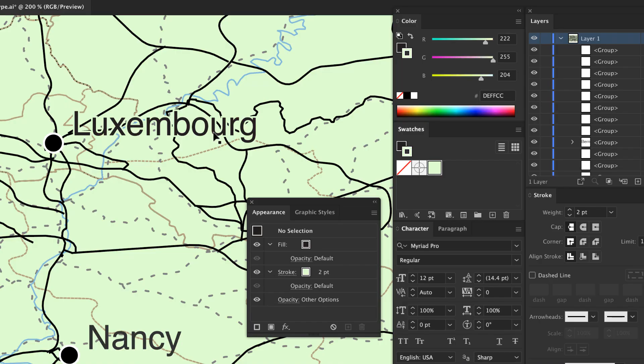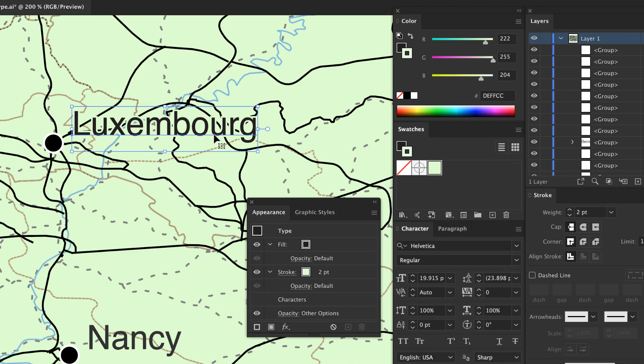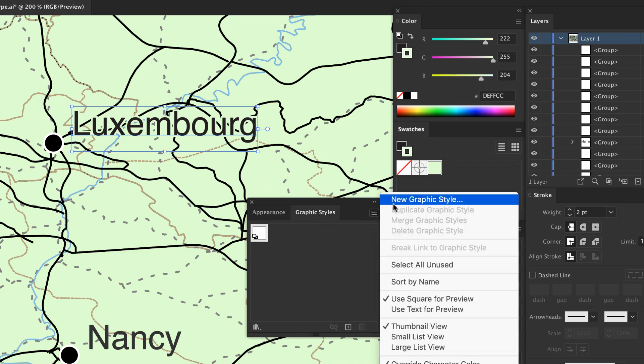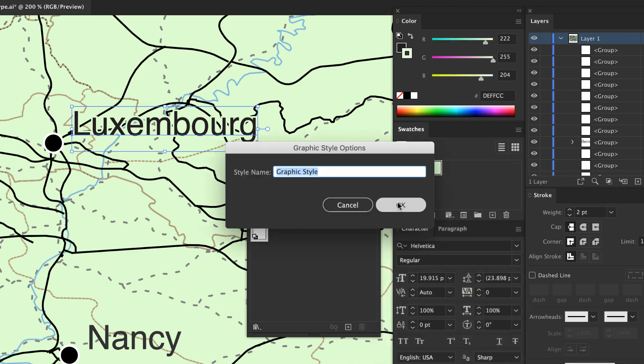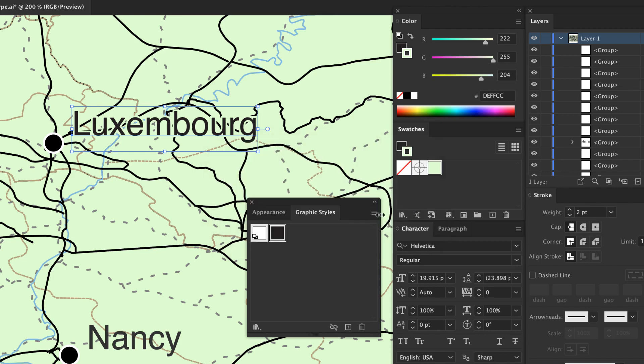With the type selected, open the Graphic Styles panel and select New Graphic Style from the Panel menu. Give your style a name and click OK. Now you can apply this style to other labels.